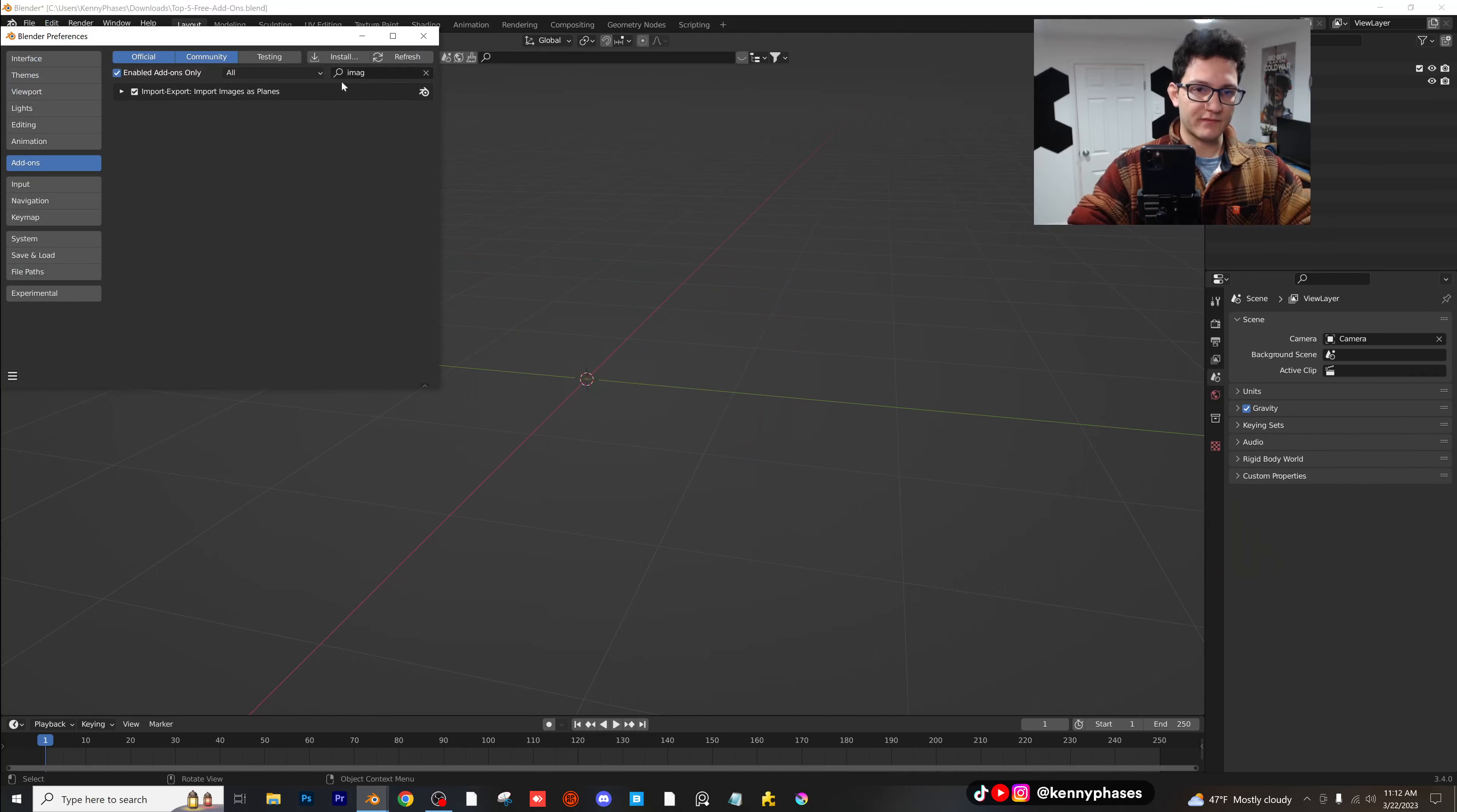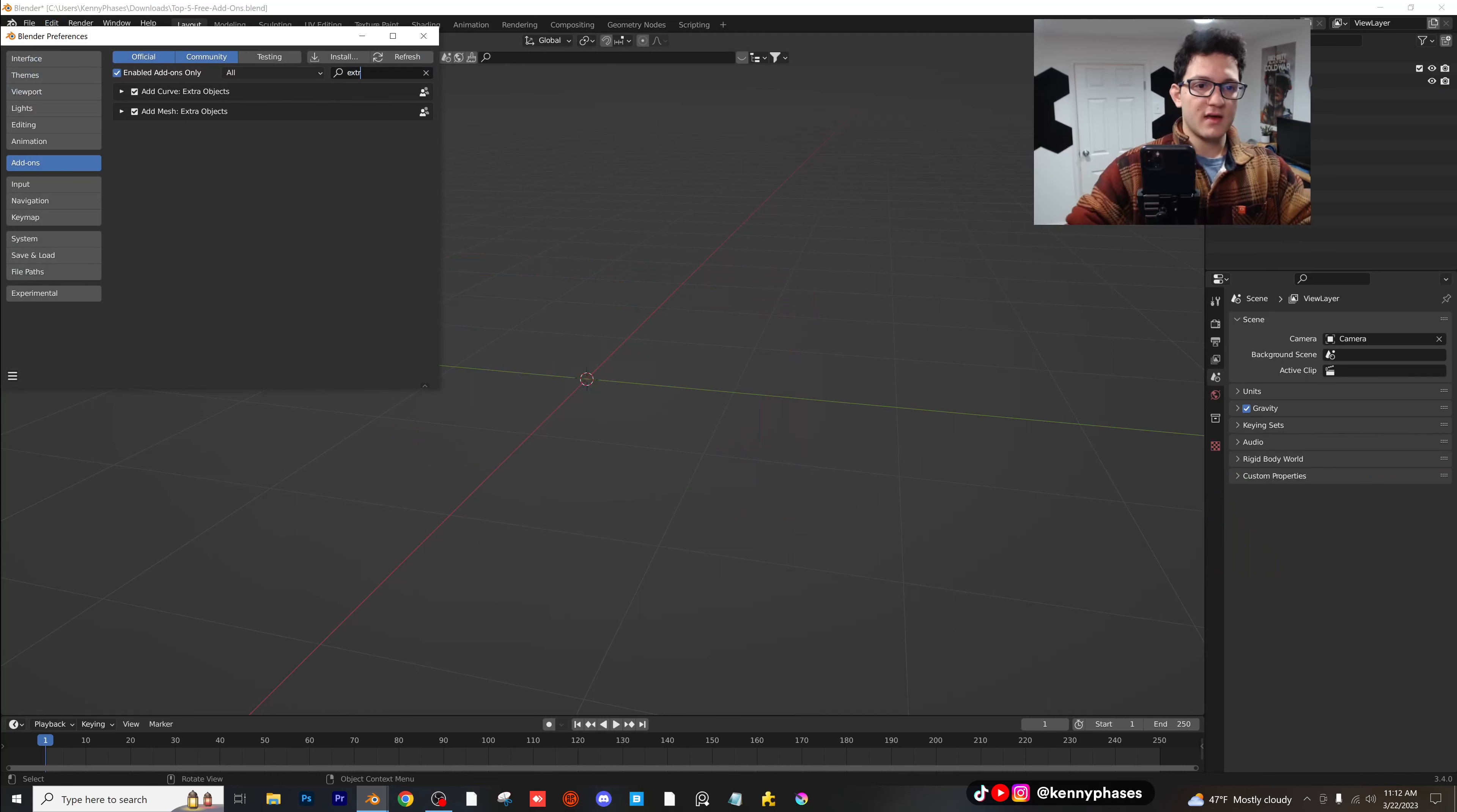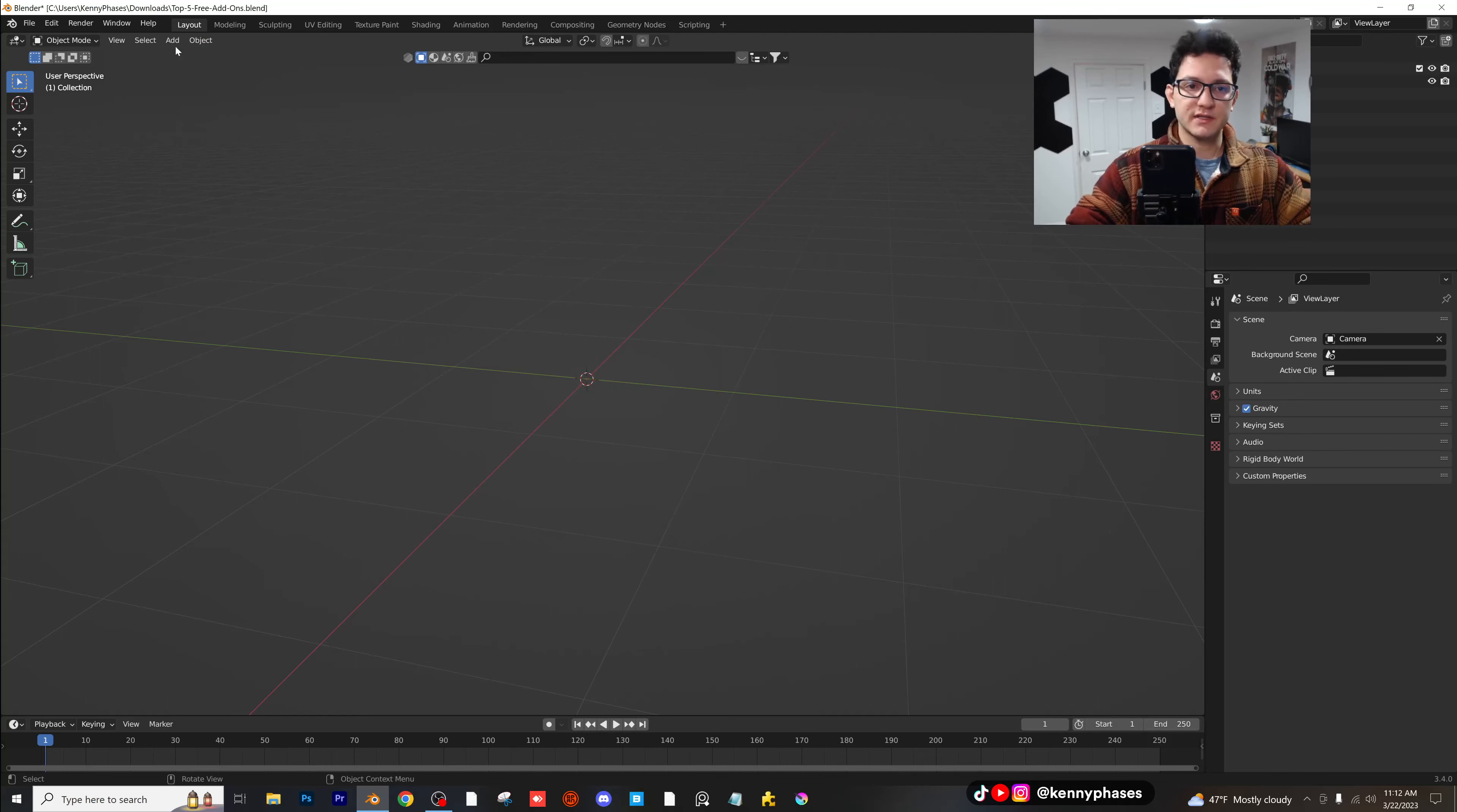Now for our next add-on, we're going to go to our preferences, type in extra, and you're going to see add mesh extra objects. So this is really awesome here. Let me show you what this does.